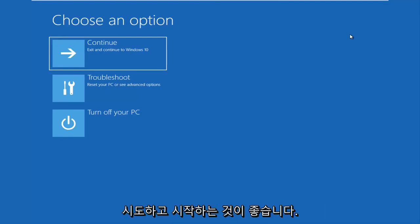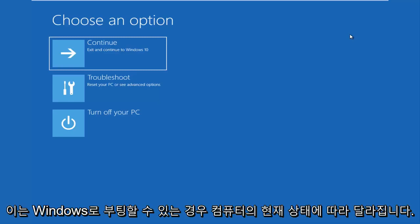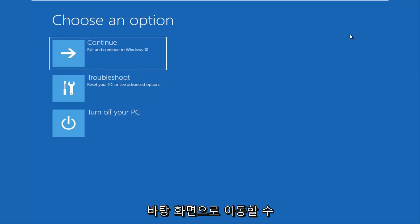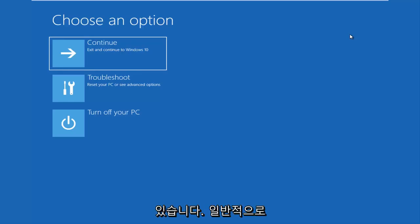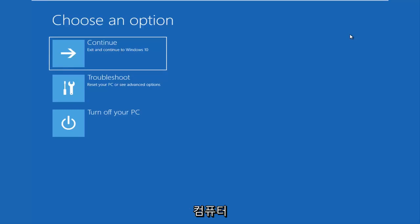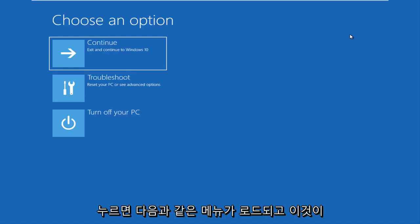The first thing I'd recommend you guys do is try to get into the troubleshooting options, and this will depend on what state your computer is currently in. If you can boot into Windows and get into the desktop, I recommend that you restart your computer — just like you normally would: open up the start menu and click restart. Right after you click restart, you want to be holding down the Shift key on your keyboard.